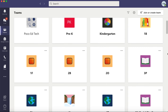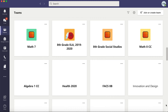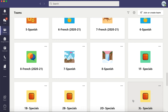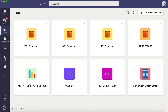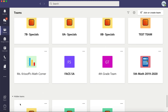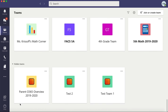If you scroll all the way to the bottom, you will see Hidden Teams. When you click on the little arrow, all the teams that you've hidden will show up here — so they're out of your view, but you still have access to them.